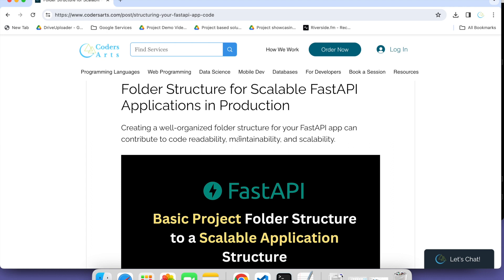Maintainability means if you want to continuously maintain your project, or maybe upgrade it with versioning, that is also needed. And scalability means if you want to create more and more features in your application. These are the important things for any folder structure, for any app. That's why folder structure or project structure is very important, even for development applications or for production.